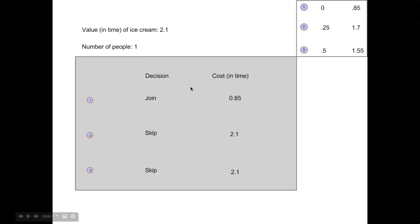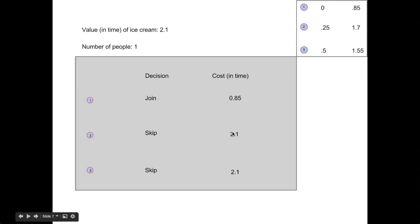Let's take a look at the summary statistics. As the second player no longer has to wait, his cost is reduced to simply the value in time of ice cream, giving us a reduced cost for the system.